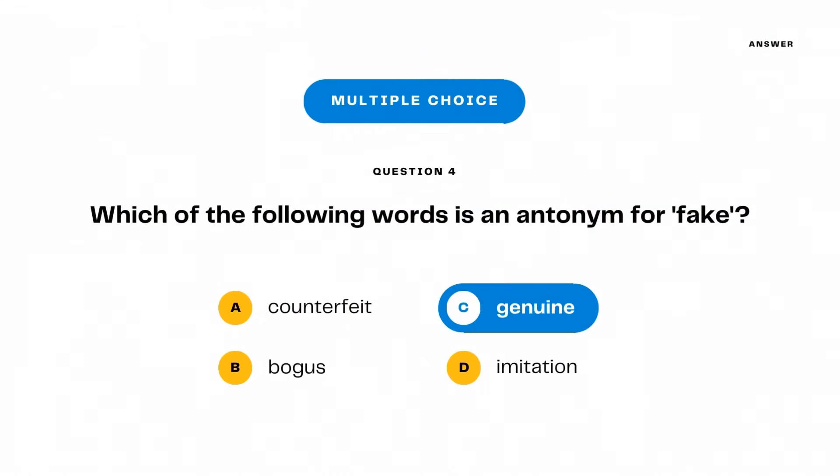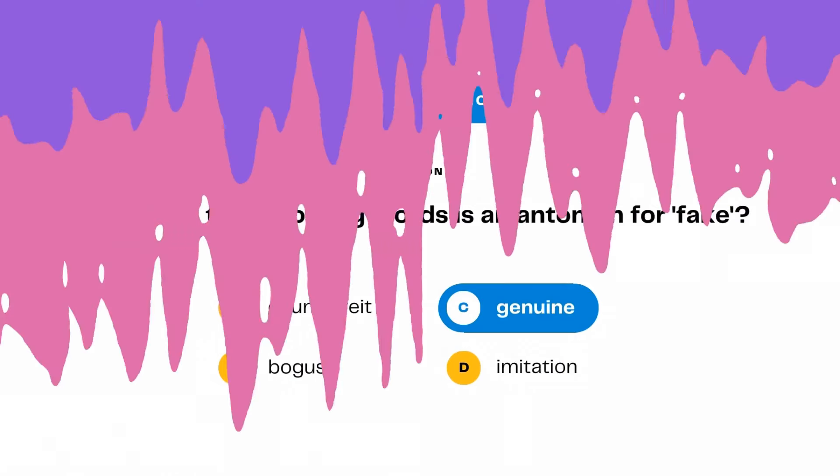The correct answer is genuine. Genuine is the opposite of fake, indicating that it is real.